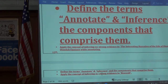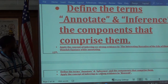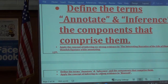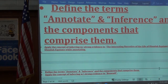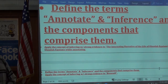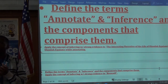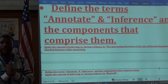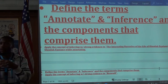Let's go over the objective. By the end of this lesson, you should be able to define the terms annotate and inference and the components that comprise them.